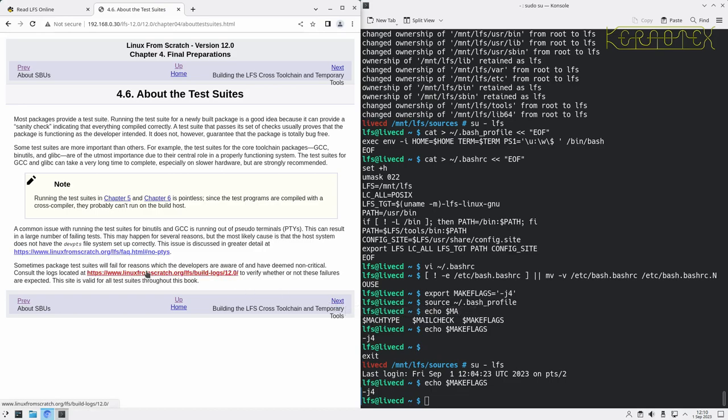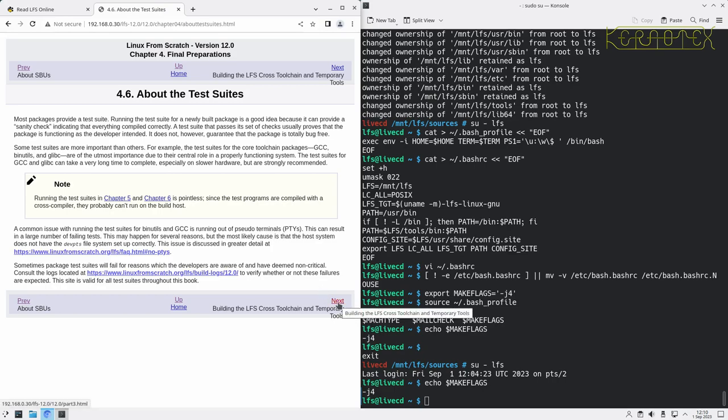And there's something here about test logs. Some do fail, but they're not critical. Generally, if you get a few failures, it's probably not anything to worry about. If you're getting a shed load of failures, then that probably means something has gone wrong.